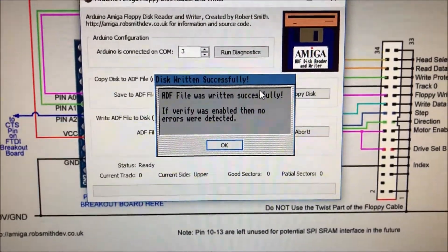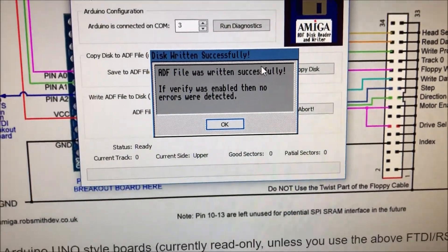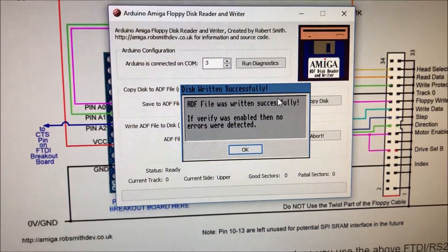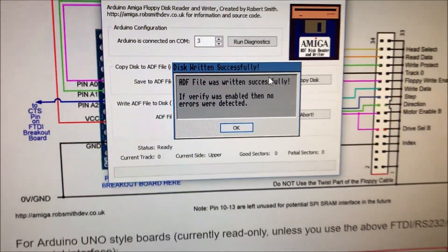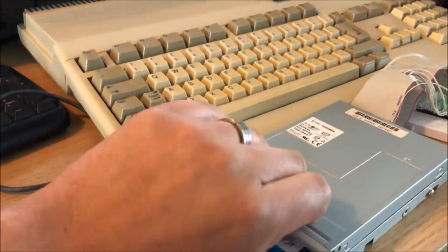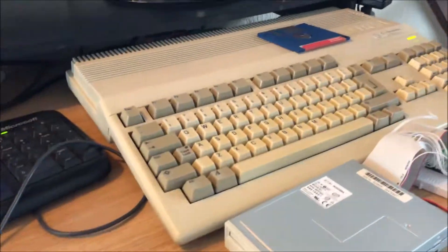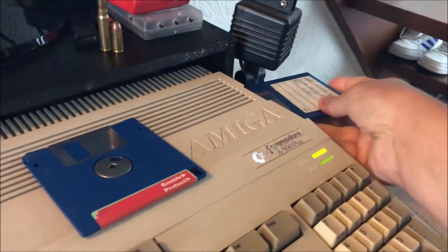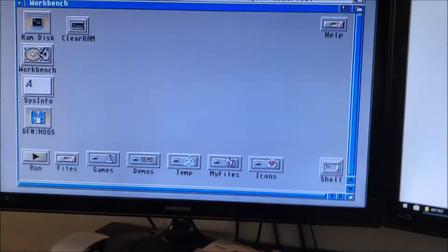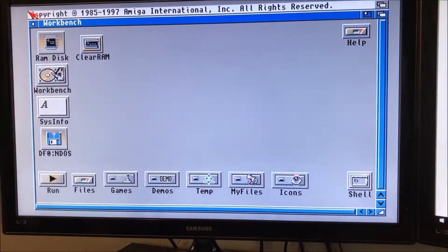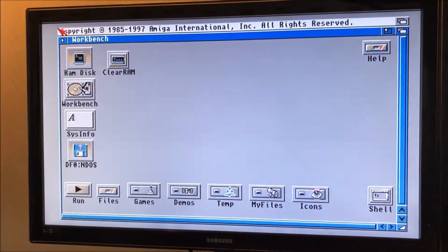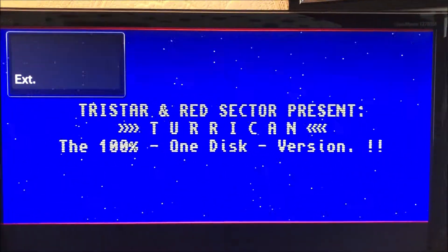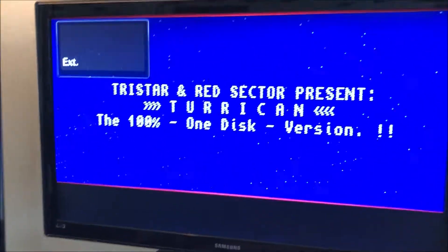Okay, so it's finished writing that back to the floppy disk now. And because verify was enabled, it reads it back at the same time and it hasn't detected any errors while writing that. So we can go ahead and test this now. Non-DOS disk, that's correct. So far so good.